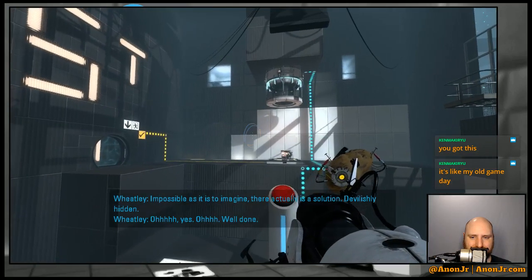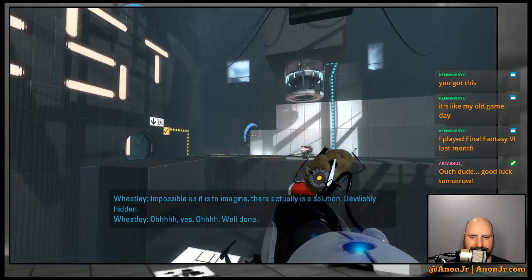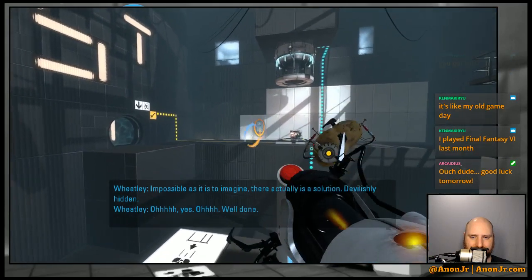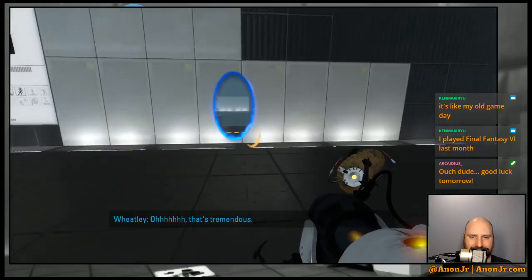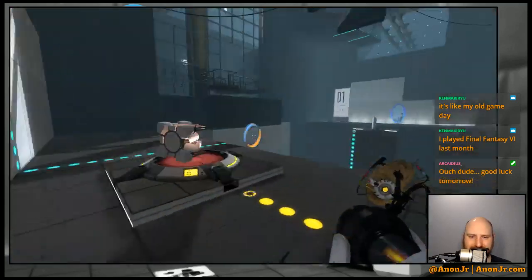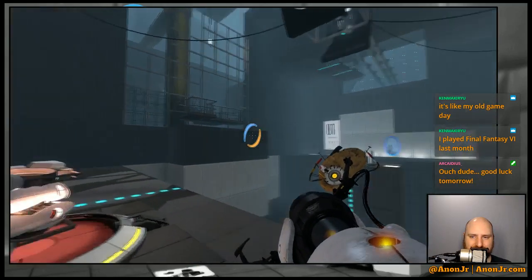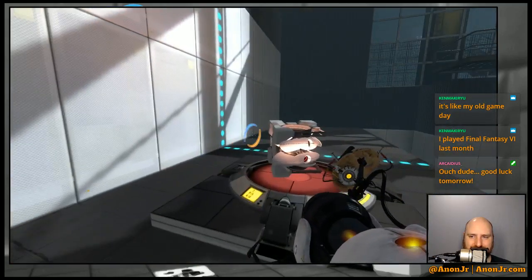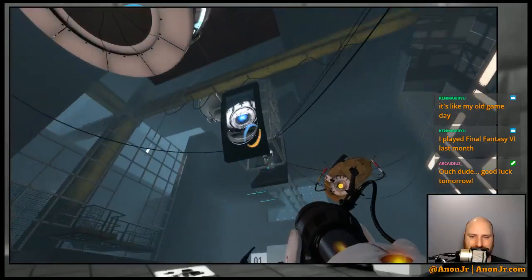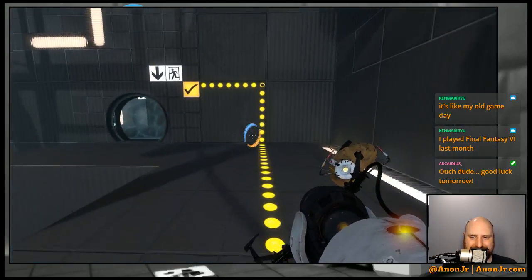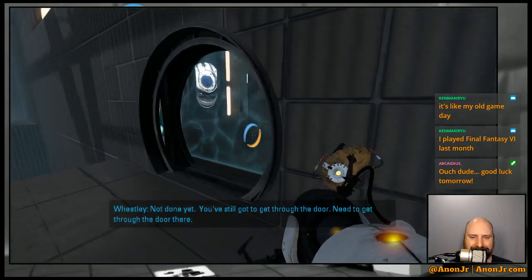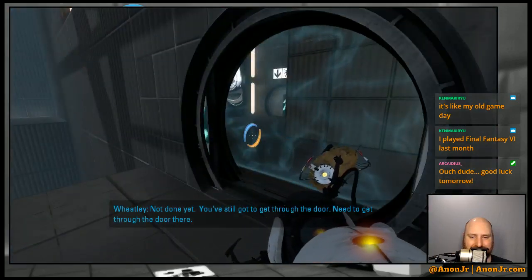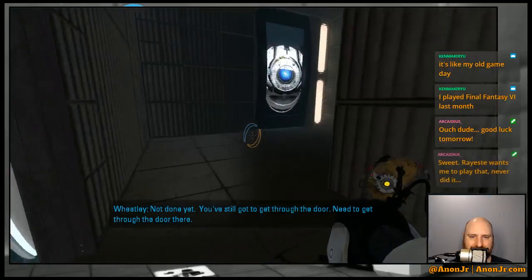Impossible. Oh yes. Oh well done. That's tremendous. That's tremendous that I hit the button and it fell on the... like, you idiot. Yeah, you're not done yet are you? Still gotta get through the door, need to get through the door there.